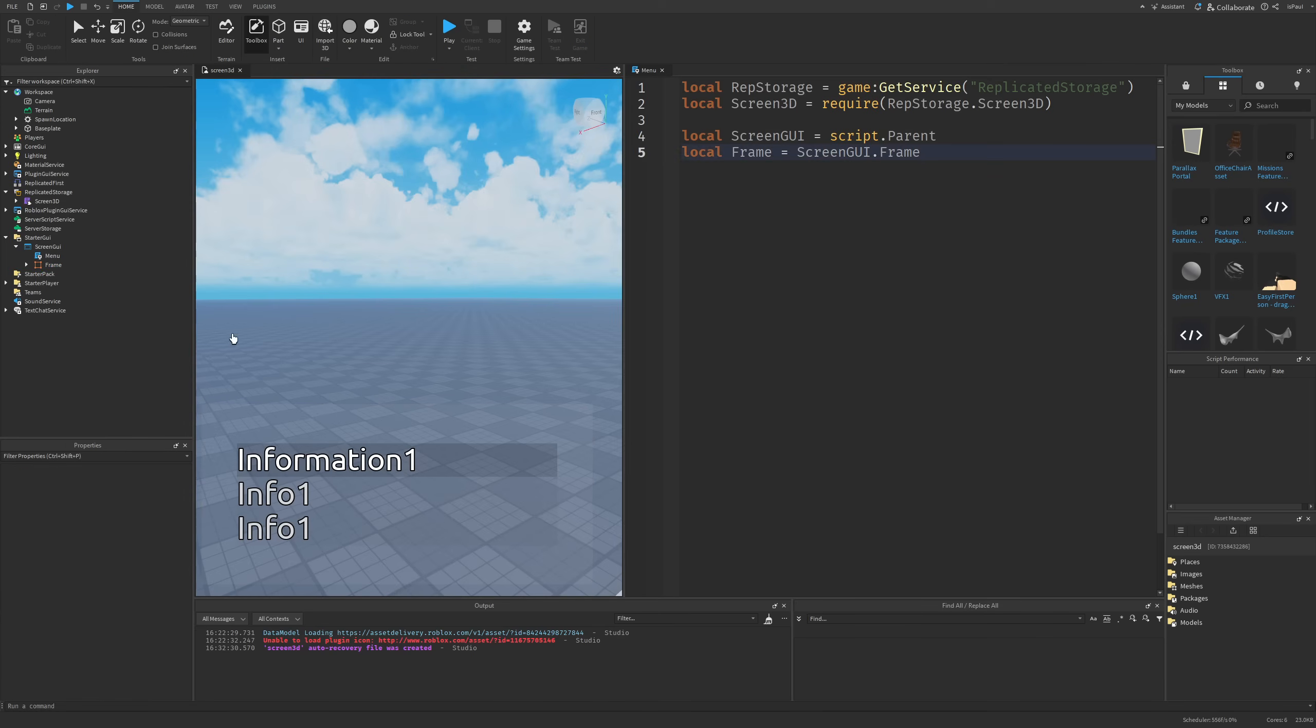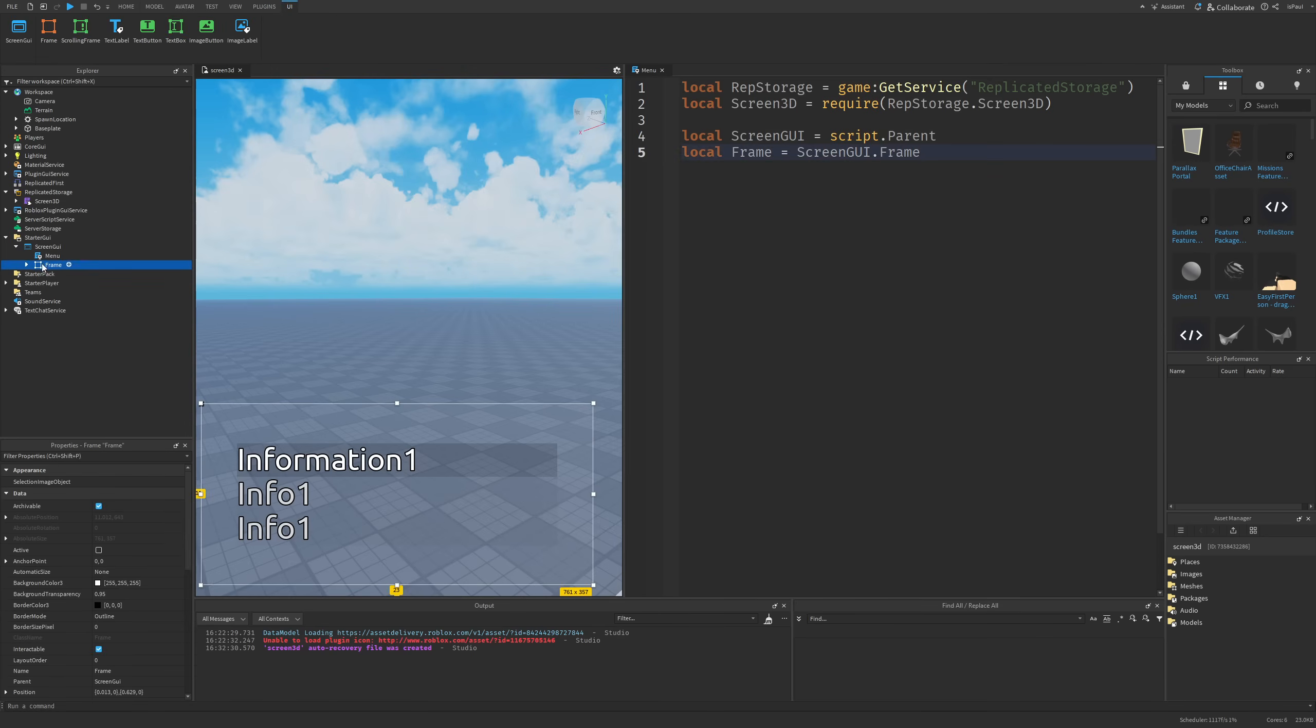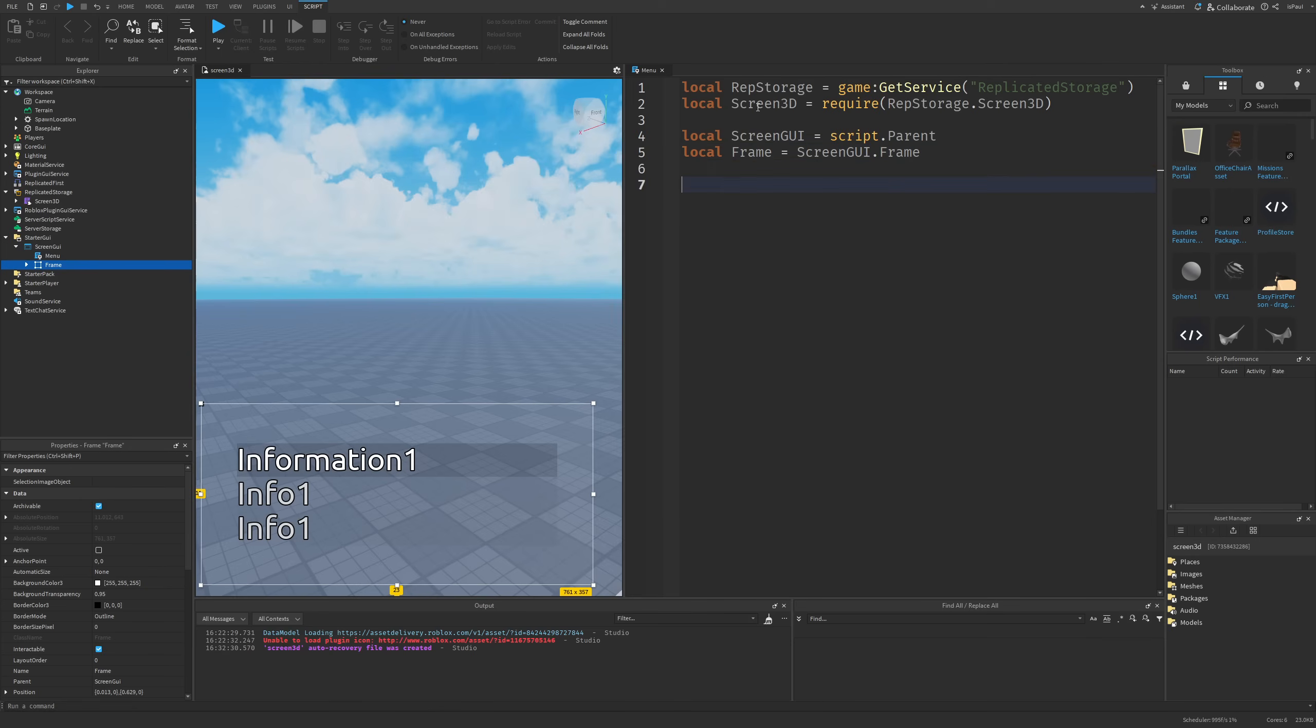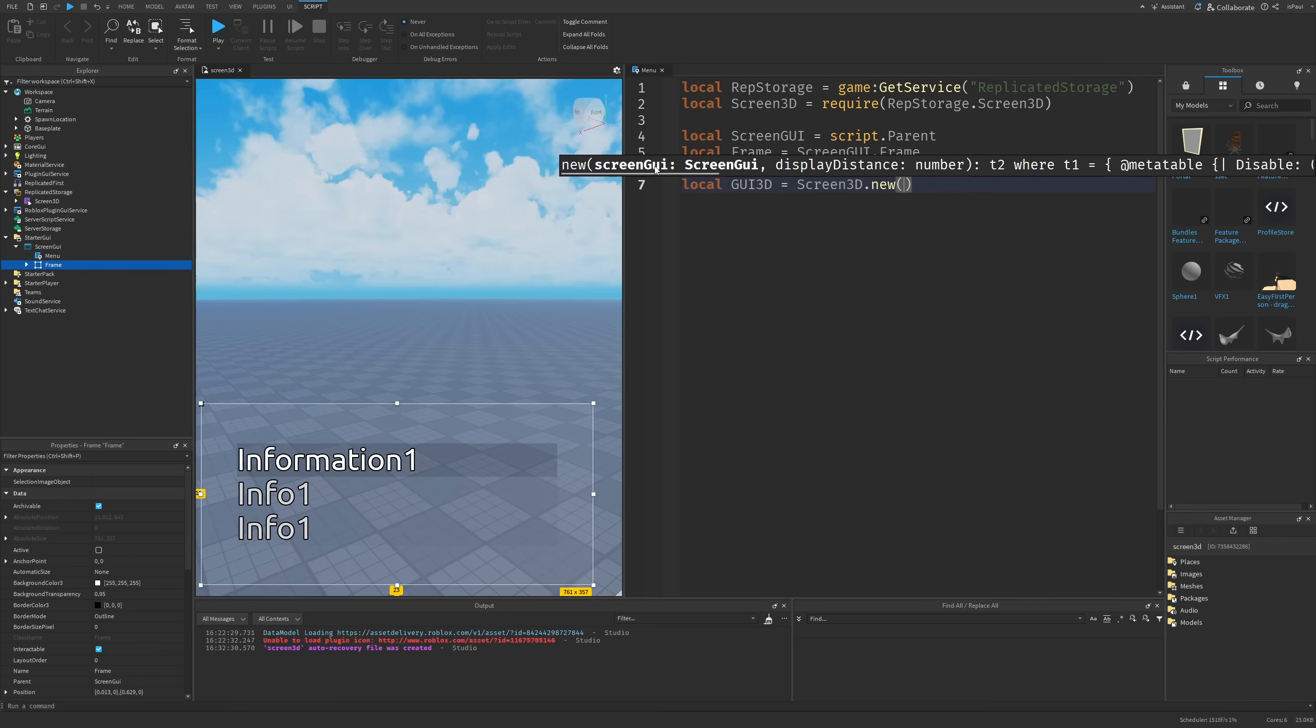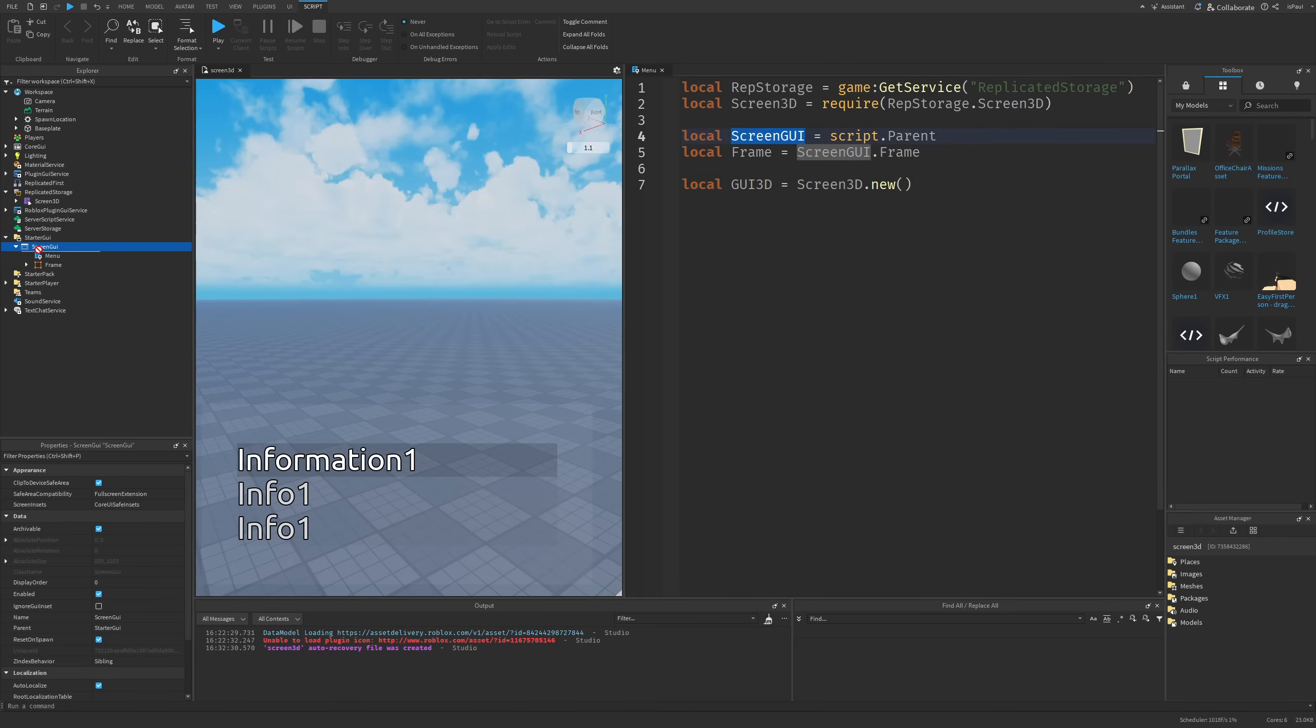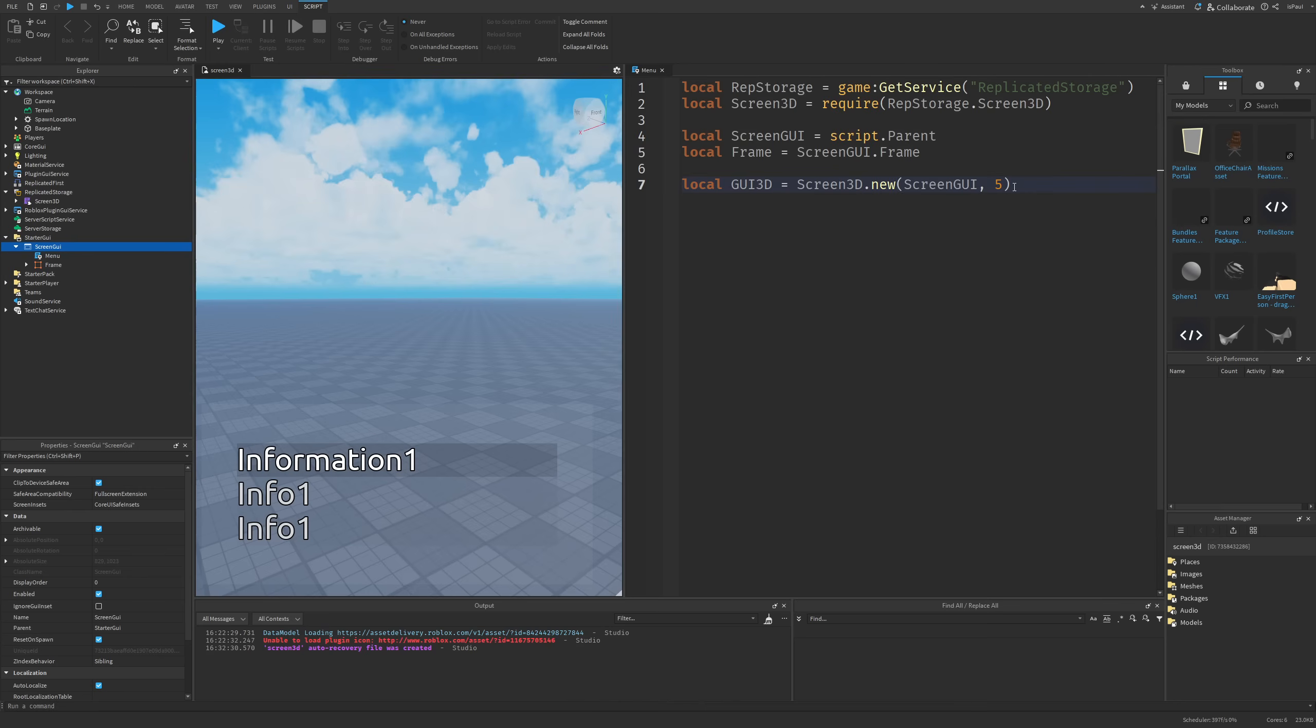How do we change this frame into a 3D object? This is going to be done with a method of the Screen3D where we are going to need to make a new variable that can be just called the UI3D or whatever, where we need to use the Screen3D.new method. Here you can see that it's going to expect the ScreenGUI, which is going to be this one that we made a reference to, and then a DisplayDistance which I can just leave at 5.